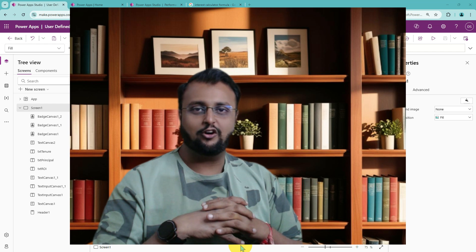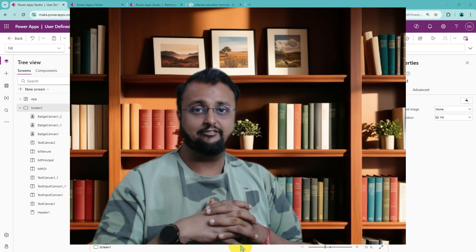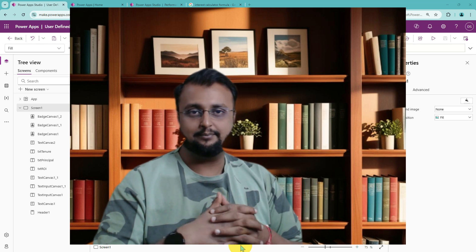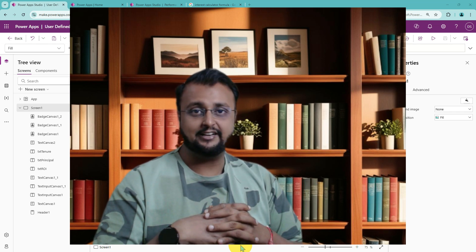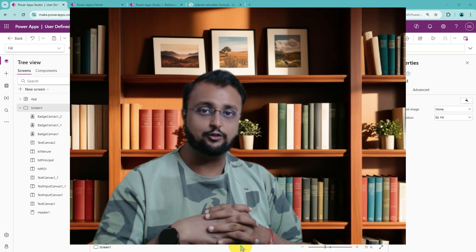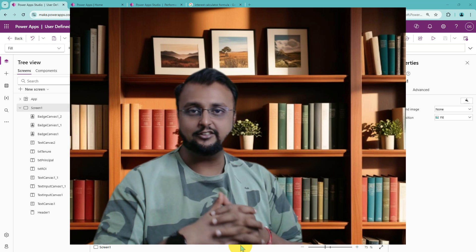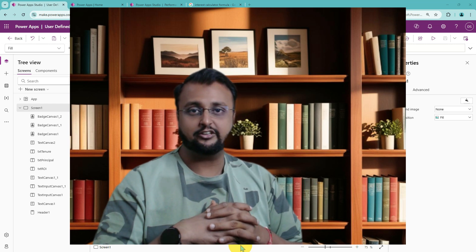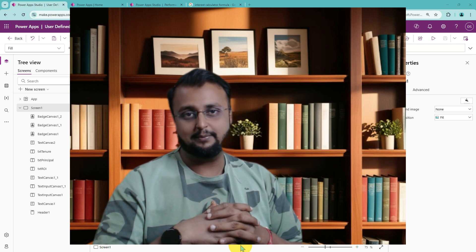First of all, let me explain what a user defined function is. Many times in the canvas application we have a requirement where we need to use a formula at multiple places. Right now in Power Apps there is no such way where we can write our own function and reuse it at multiple places. Now with this user defined function implementation, you can reuse your formula at multiple places.